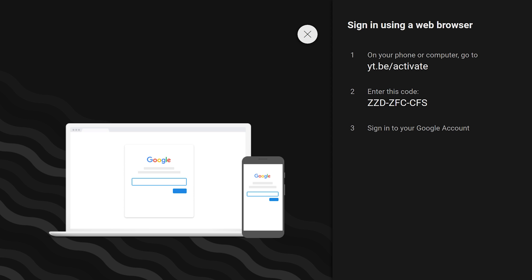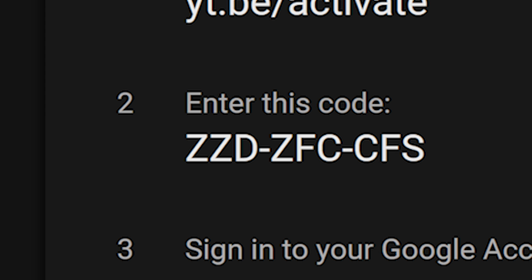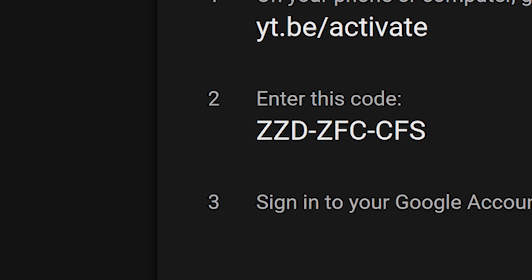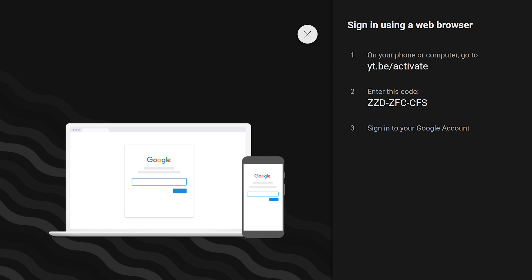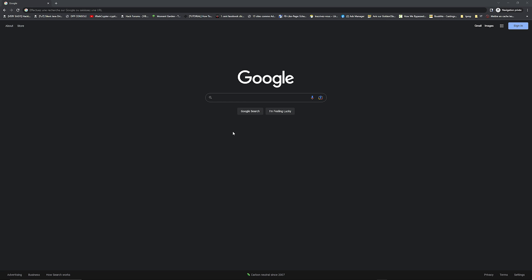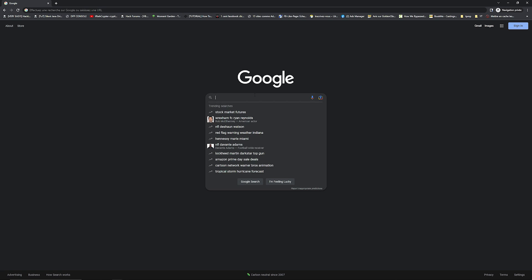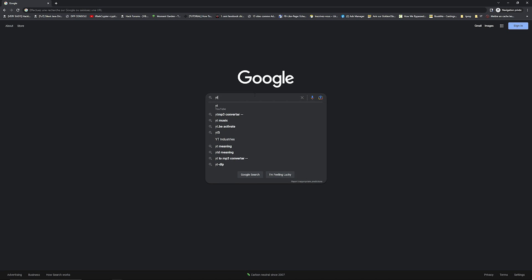Keep in mind the code, not mine but yours. Go to yt.b slash activate directly in the address bar or search in google.com yt.b slash activate and click on the first result.